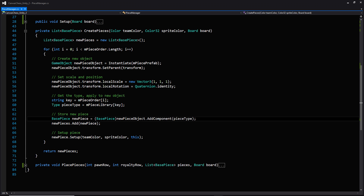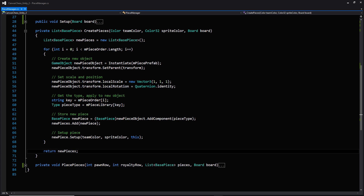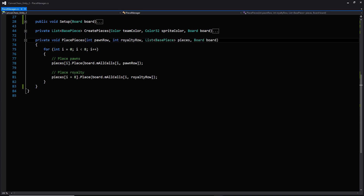This also prevents us from needing several different prefabs for each different piece when the only difference is the script on it and the sprite. Once we add that piece to the game object, we call the setup method — the one we wrote in the previous script — passing in those two colors as well as a reference to this piece manager, simply so we can access all the functionality for resetting the board in the future. Once our entire list has been created, we call return and return the list of new pieces.